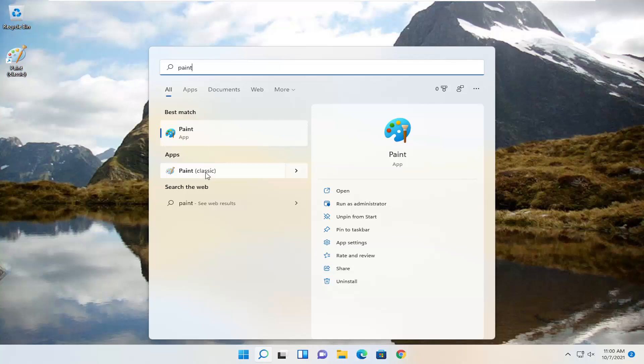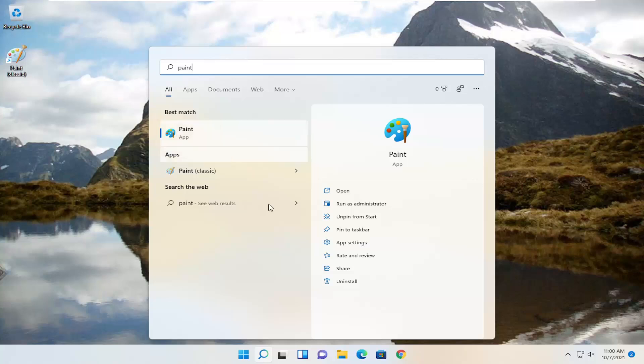I'm sure there's a way that you could change the shortcut just to say Paint and even hide this other Paint app or maybe even uninstall it. But that's a video for another day. But you can see it under Apps. So maybe you do want to have the other Paint too. So now you have two Paint applications.